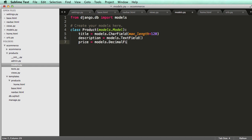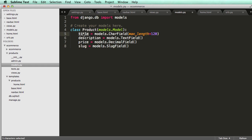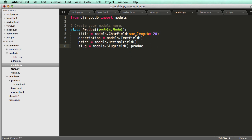I'll leave the DecimalField empty for now to see what's actually required. Then I'll add a slug field: models.SlugField. A slug field is basically an identifier that turns the title into something like 'product-one' or 'product-title-is-this' — that's an example of a slug, which we'll see in more detail later.